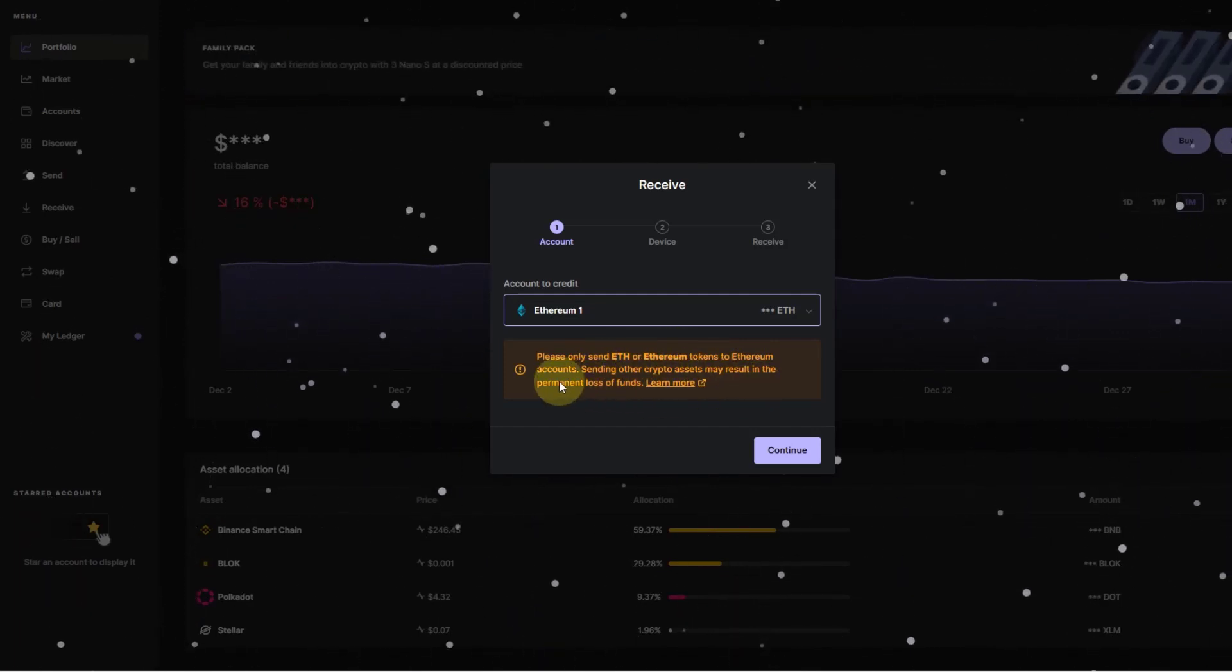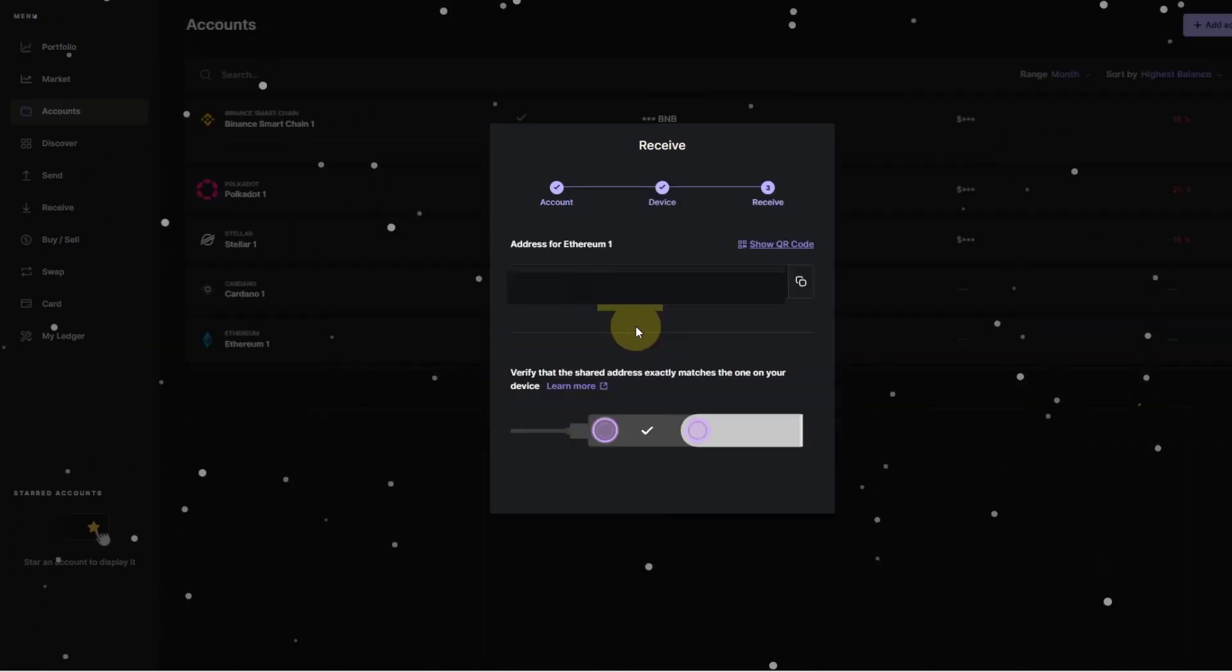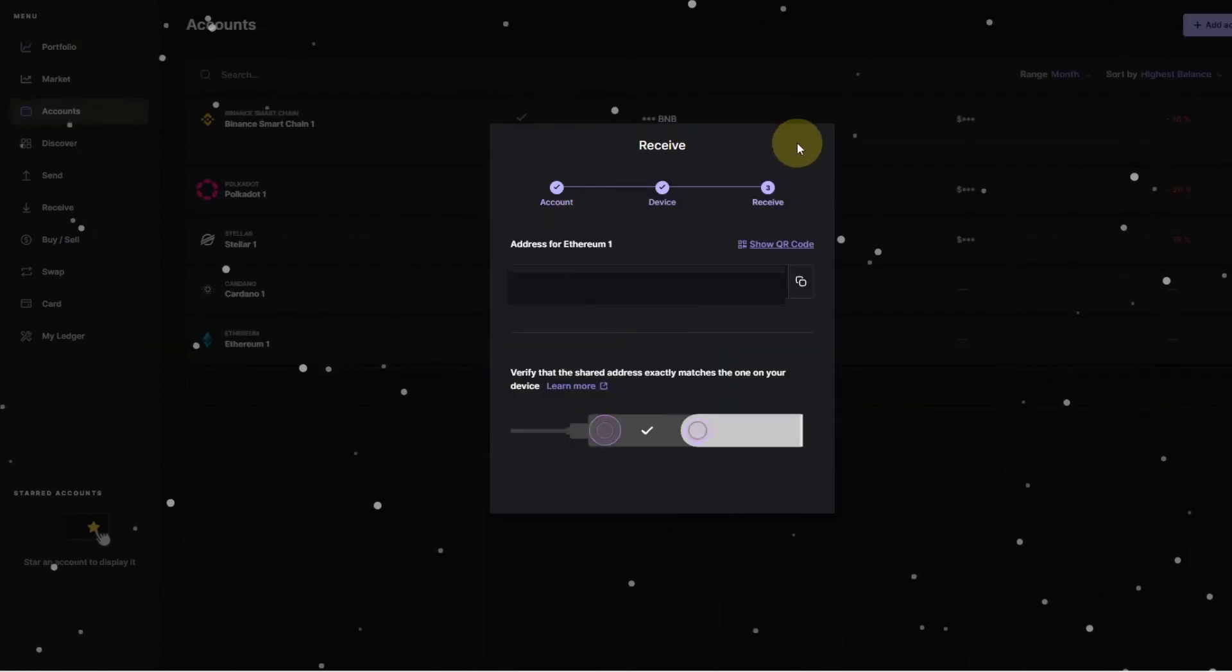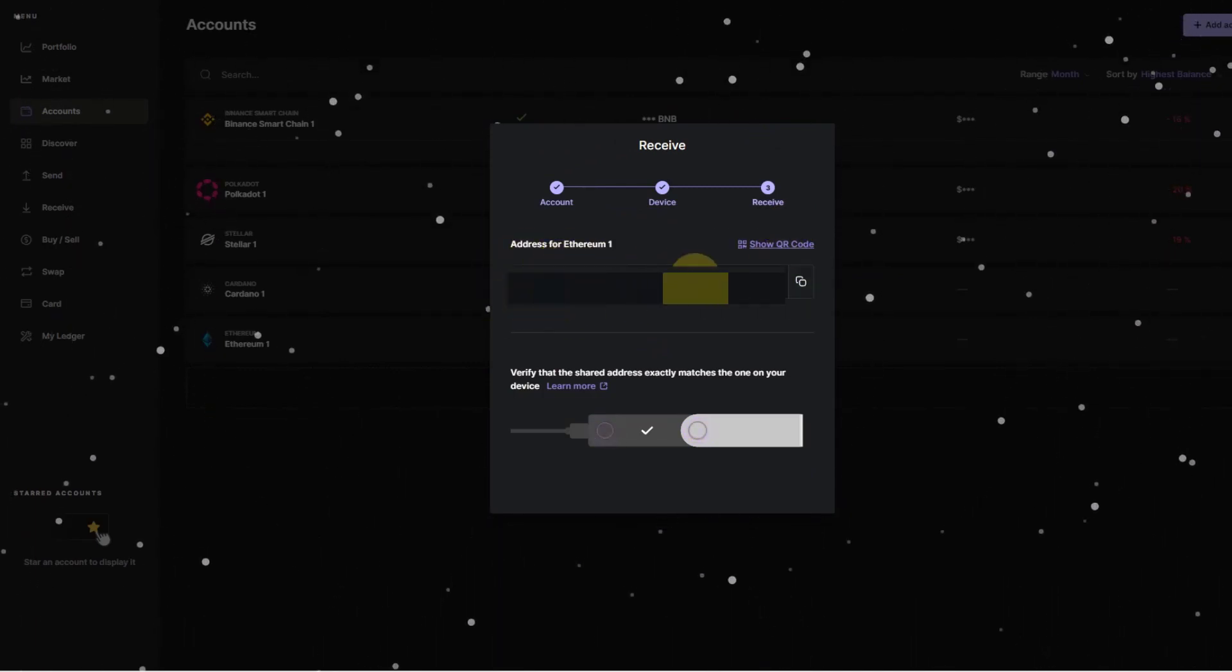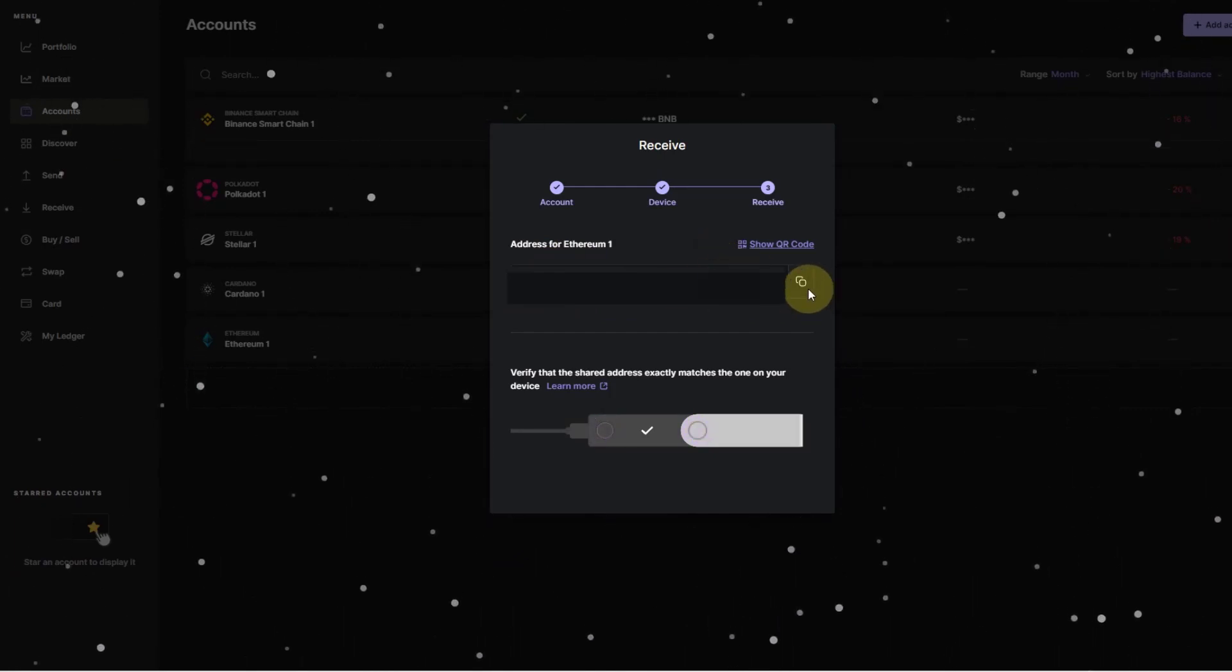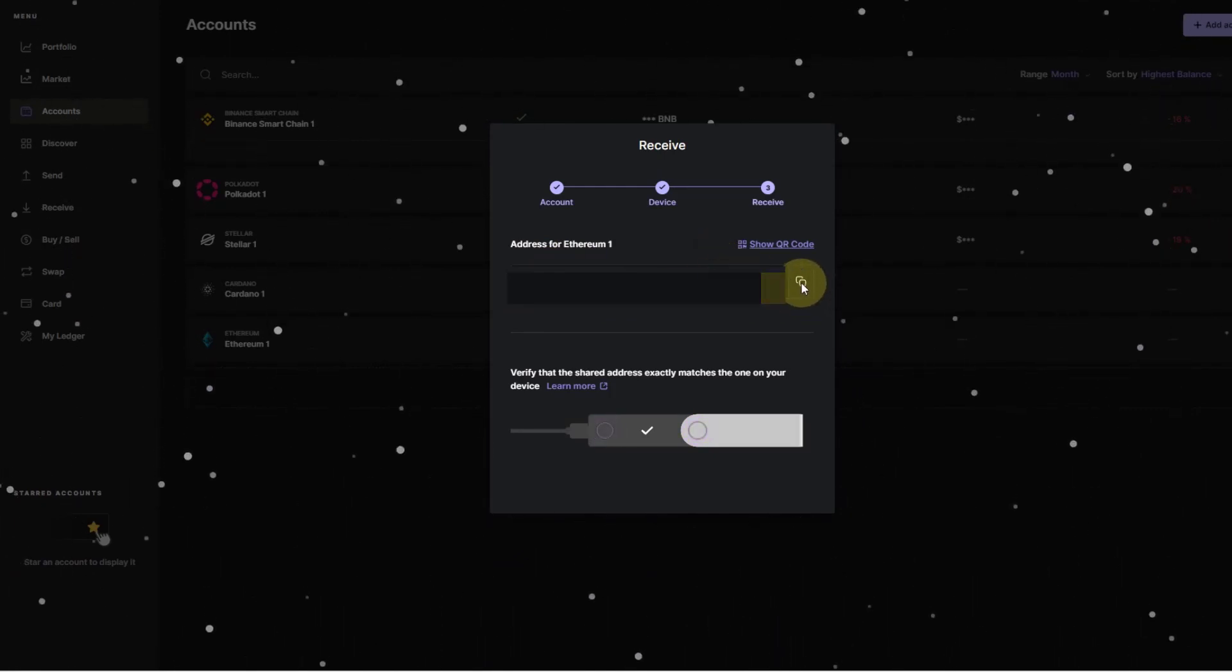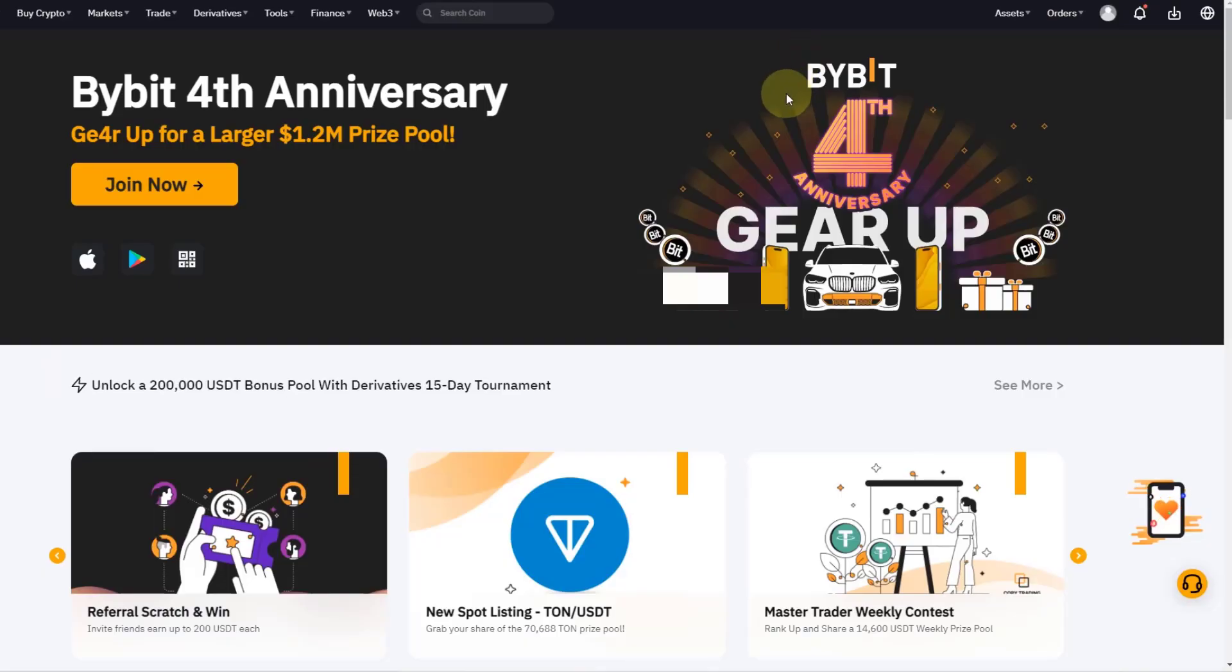I click on continue. I'm now in the Ethereum app and I see my address - the Ethereum address that I can use to send USDT to the Ledger. What I have to do is copy this address and then go over to Bybit.